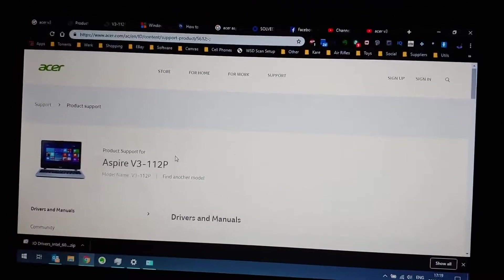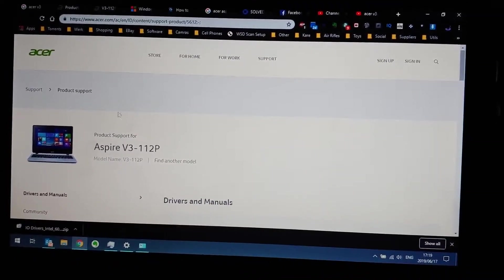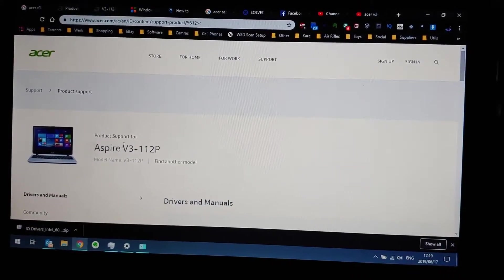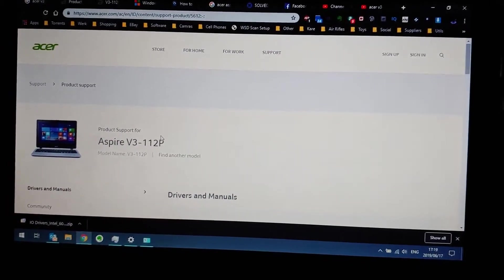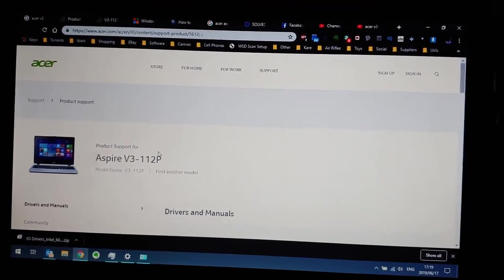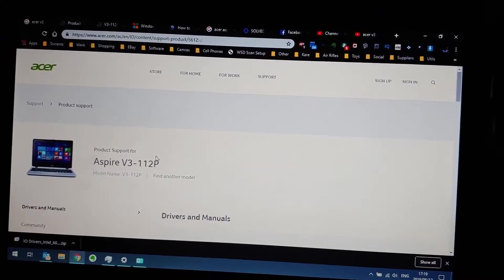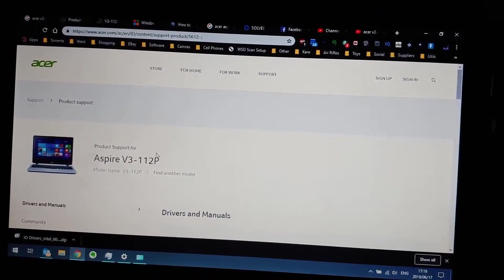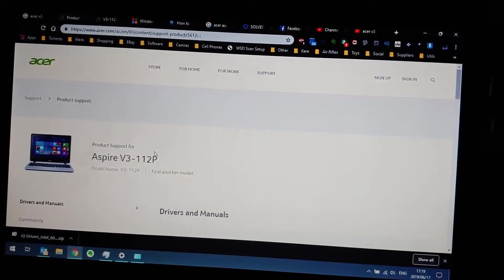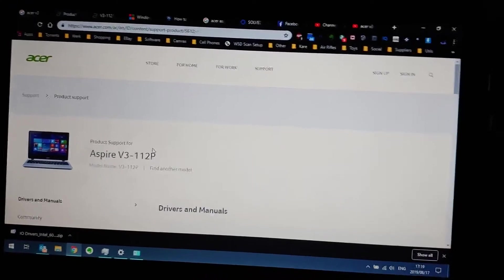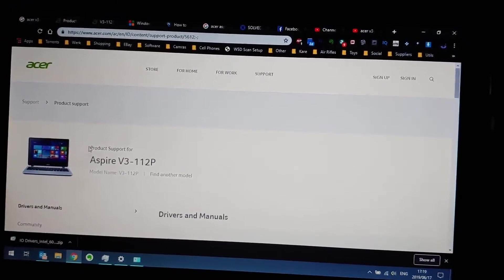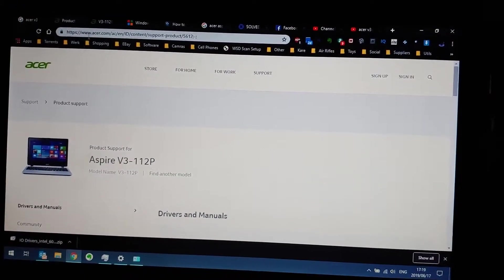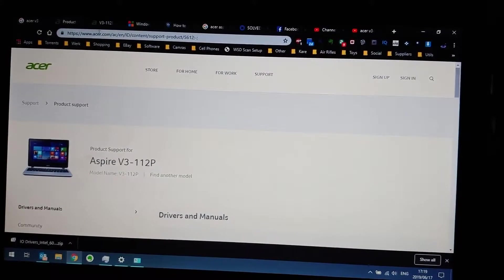Hi guys, I've just been having this problem on Acer V3-112P whereby I've uploaded Windows 10 and the trackpad doesn't want to respond at all. So I just want to show you how to fix this. You go to www.acer.com - I'll put the link in the description below.